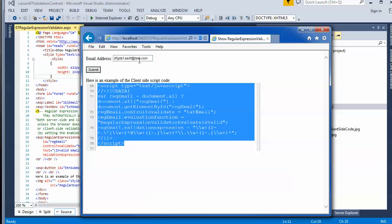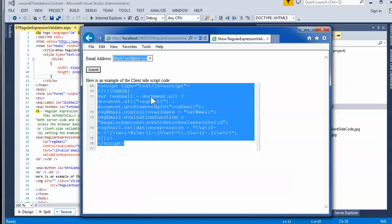What happens is it goes through and checks the pattern. Of course, it may well be that this is still an invalid email address — you have to come up with other mechanisms, such as sending them an email and waiting for a reply, to make sure it's truly valid. But you can at least test that it follows a particular pattern, and the client-side code will be created automatically as well.